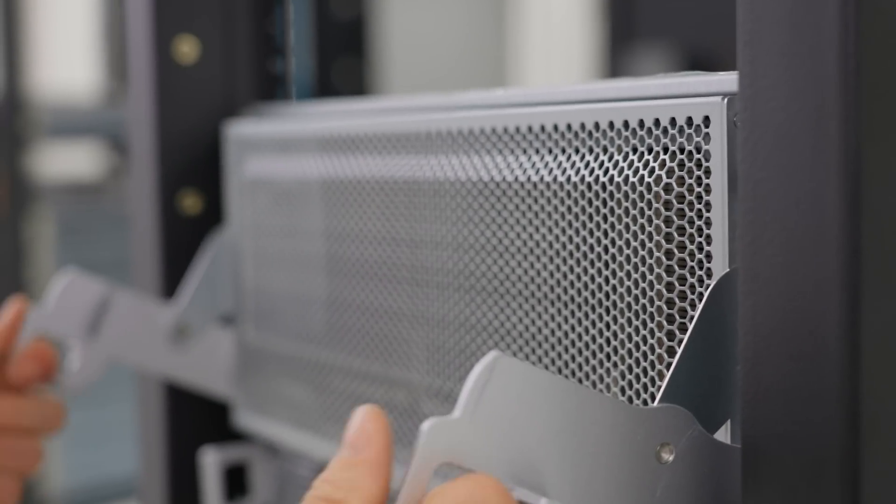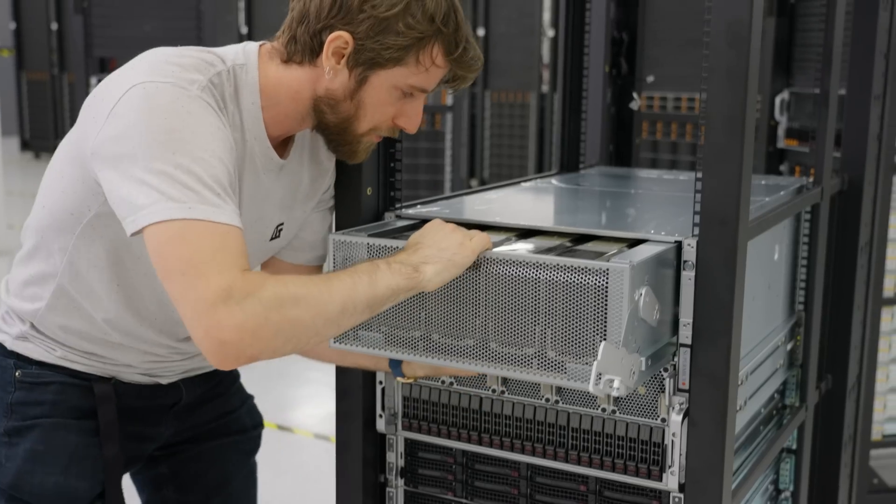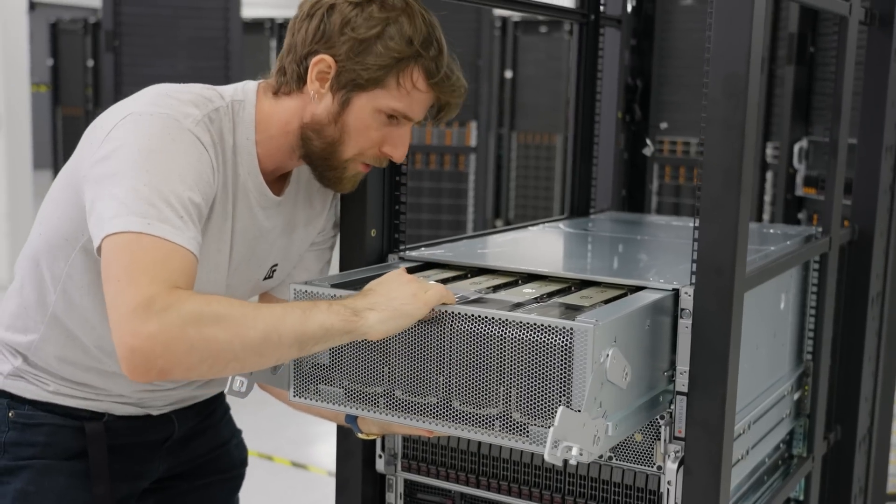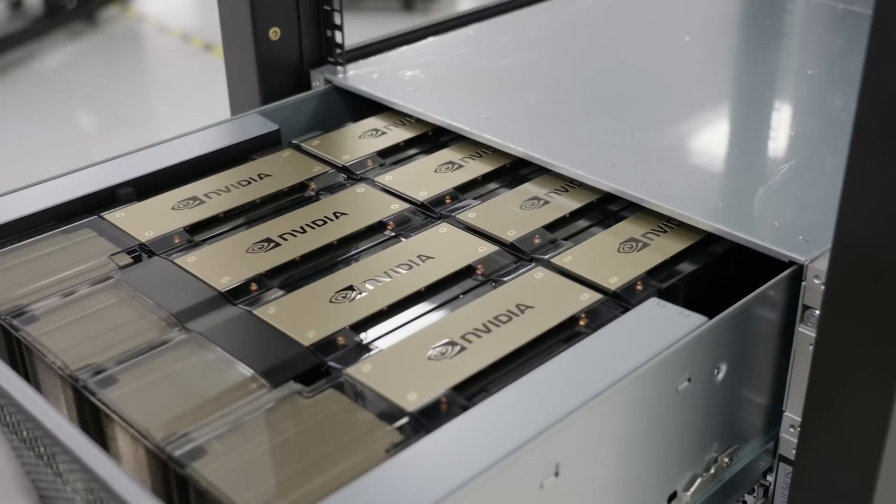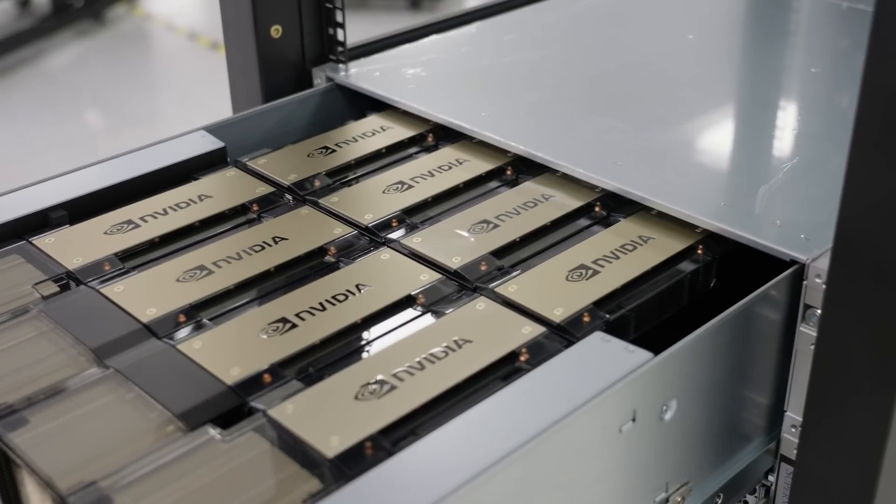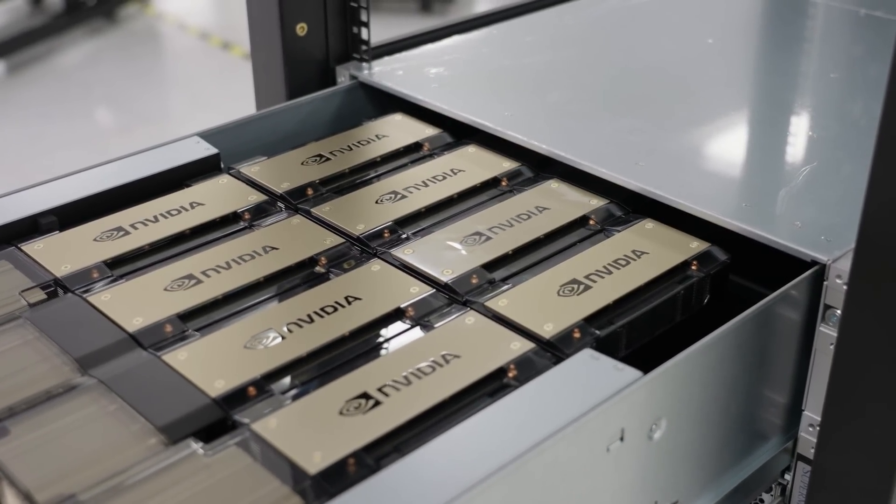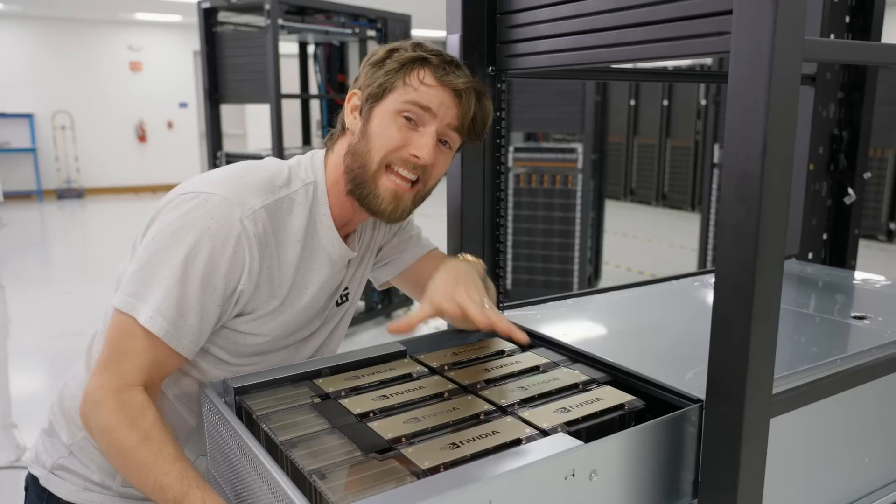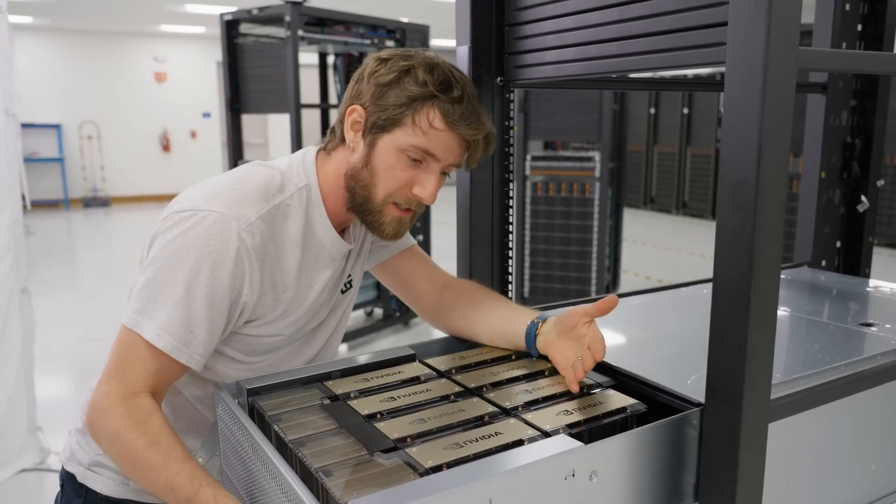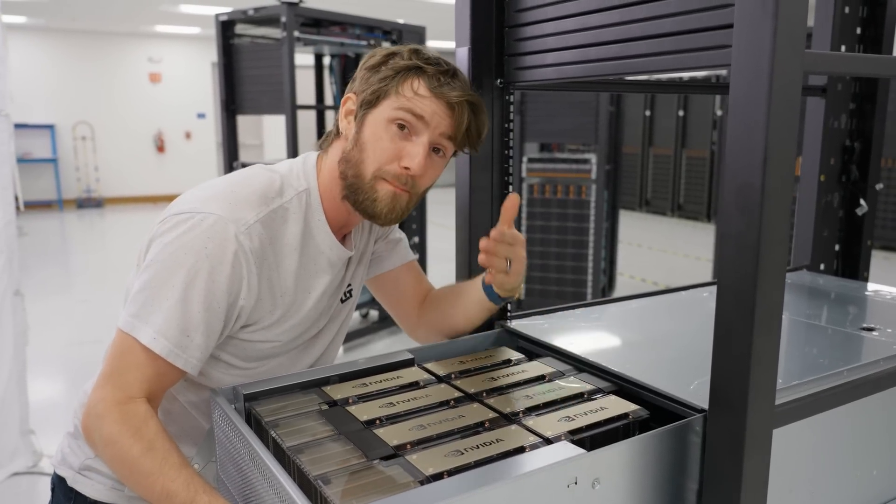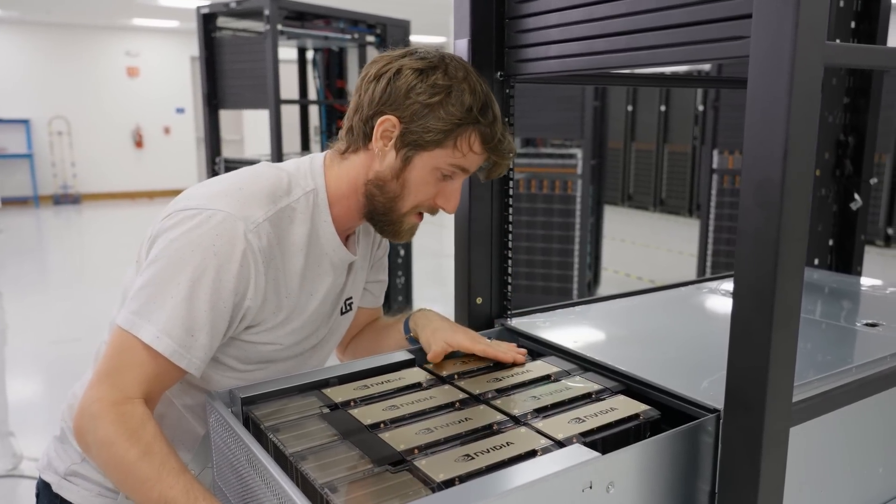This config right here has not one, not two, not three, not four, not five, not six, not seven, but eight NVIDIA Hopper H100 GPUs for the most intensive HPC simulation and machine learning workloads.